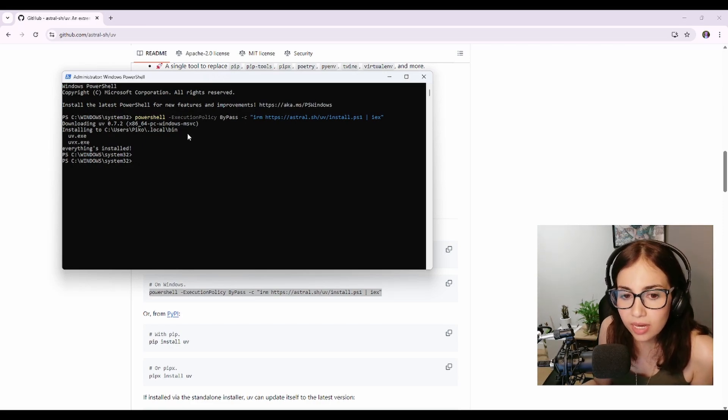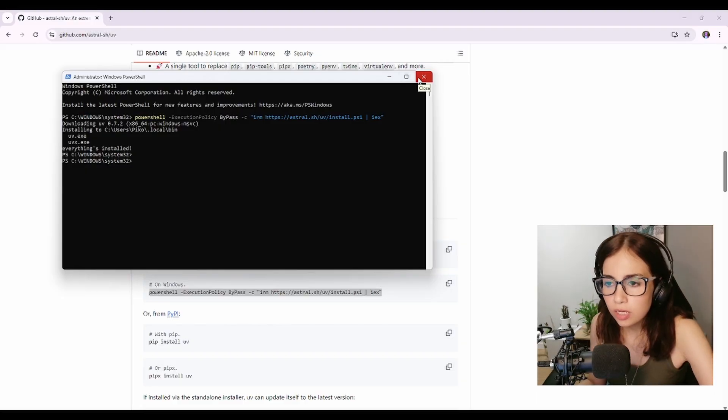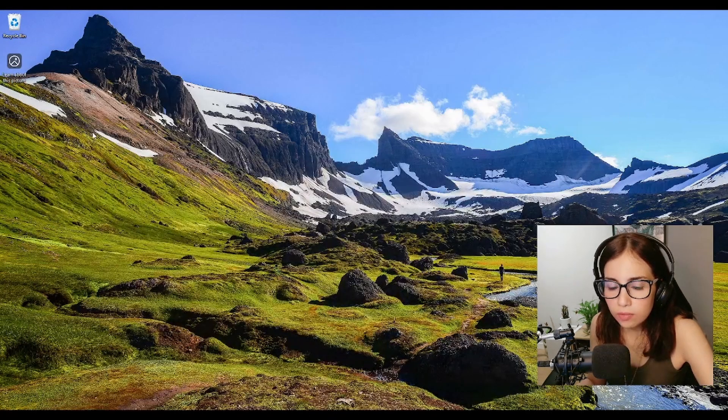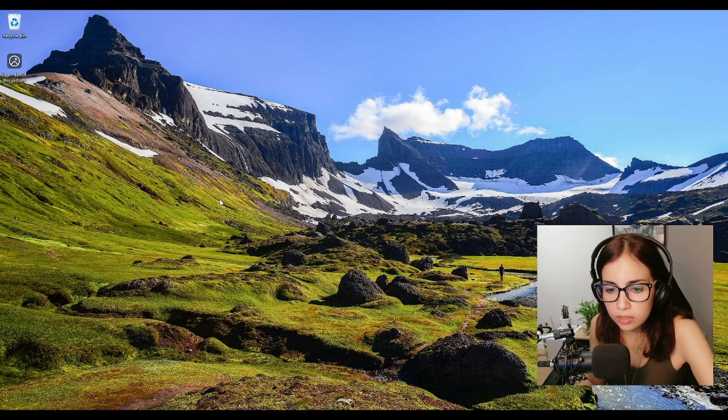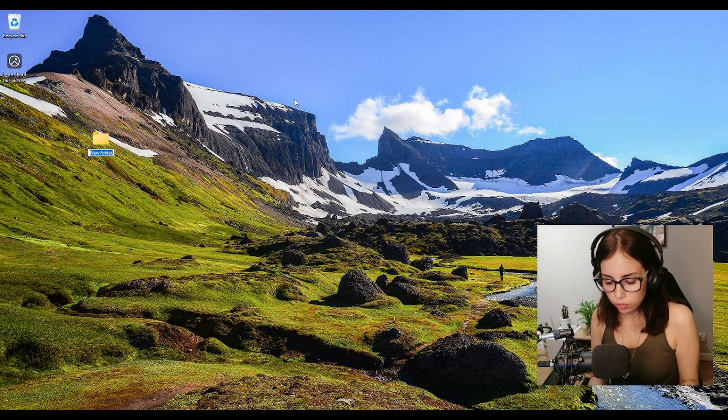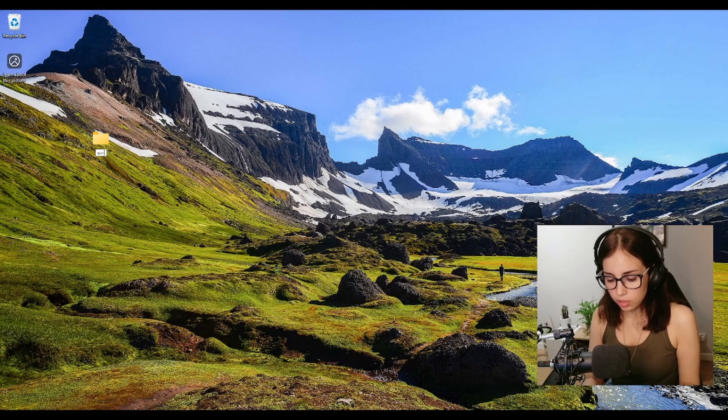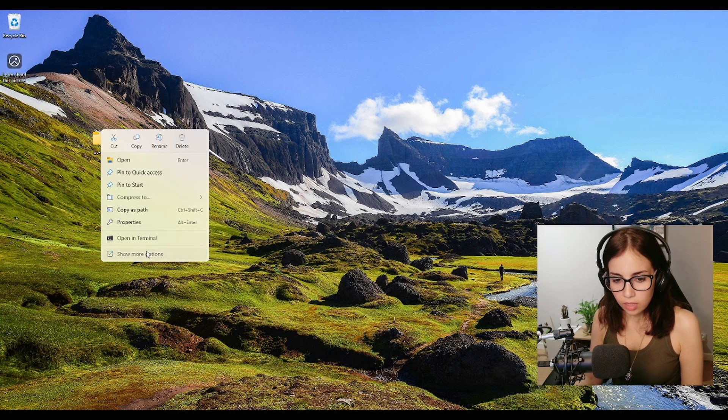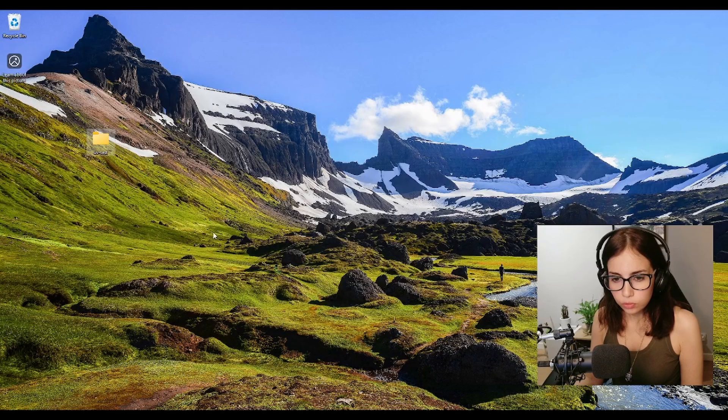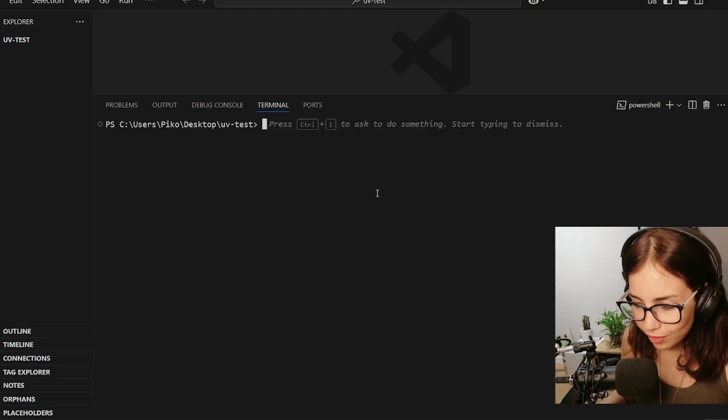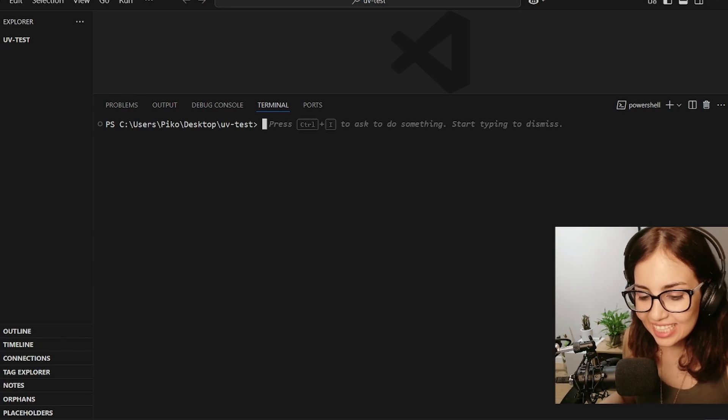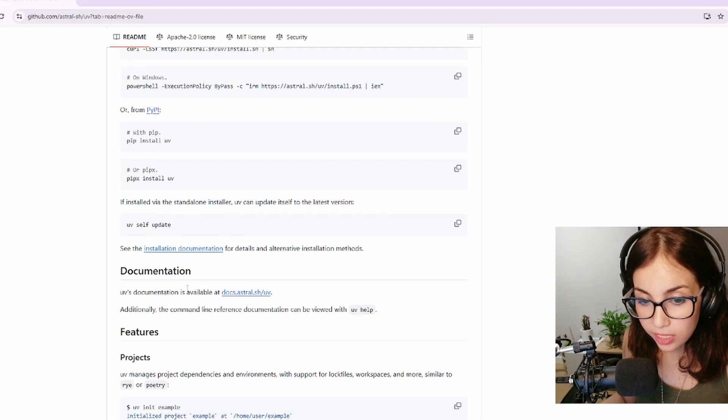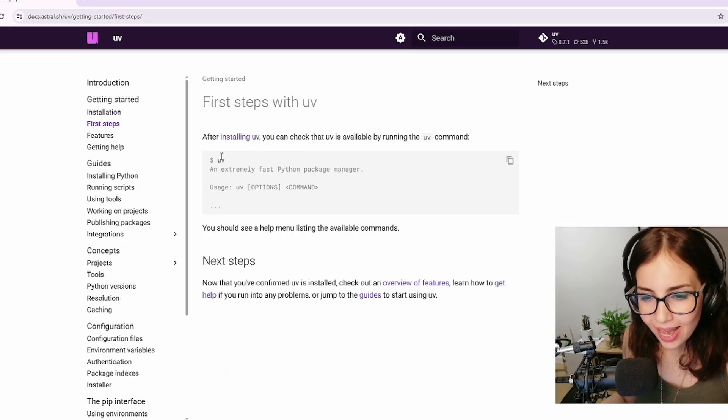Okay, so I'm just gonna close this and I'm gonna create a new directory so we can test uv in Visual Studio Code. I'm gonna call it uv test. Let's open it in Visual Studio Code. All righty, now let's fire up terminal.